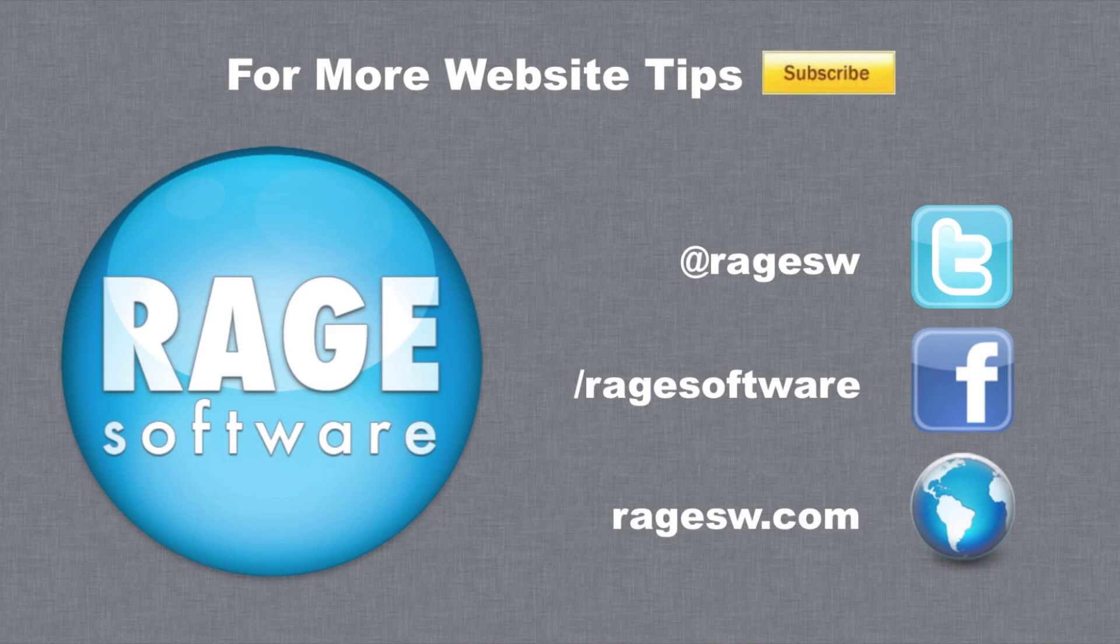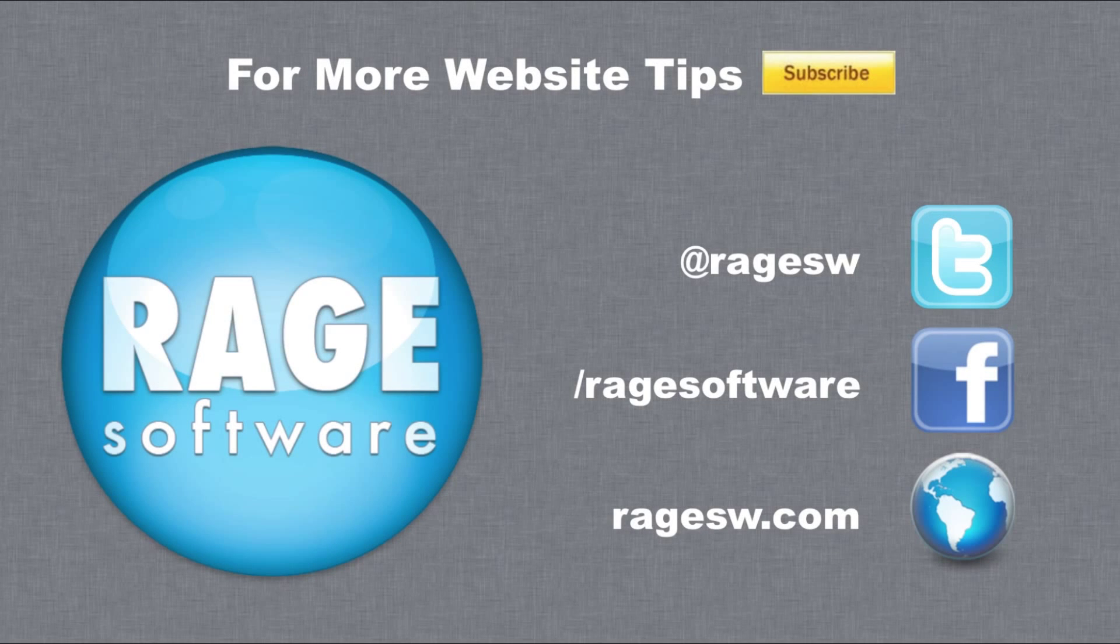For more helpful iWeb tips and tricks, be sure to subscribe and visit our website.